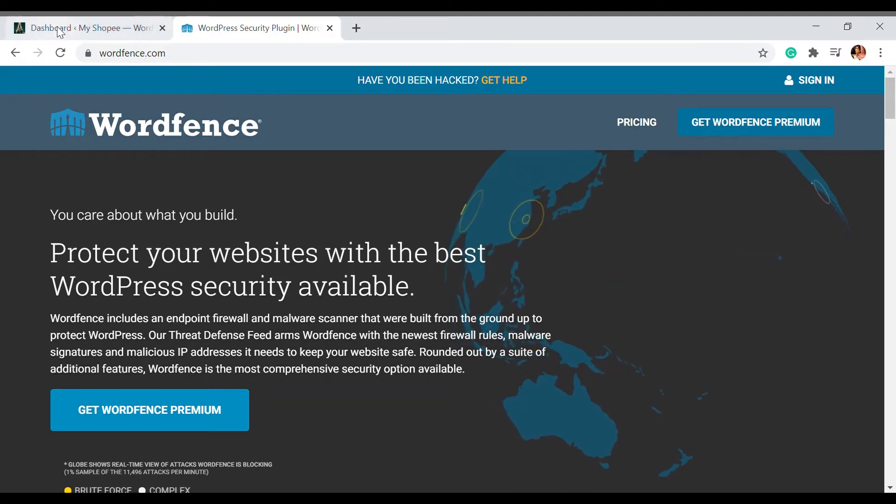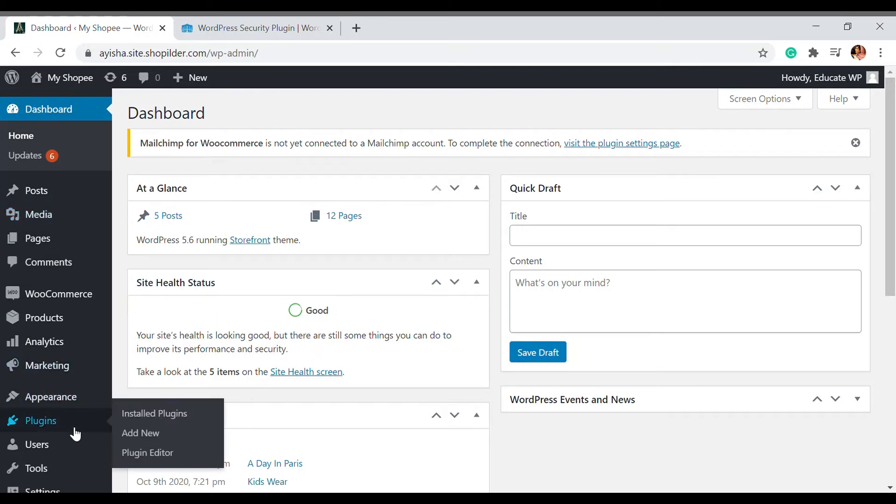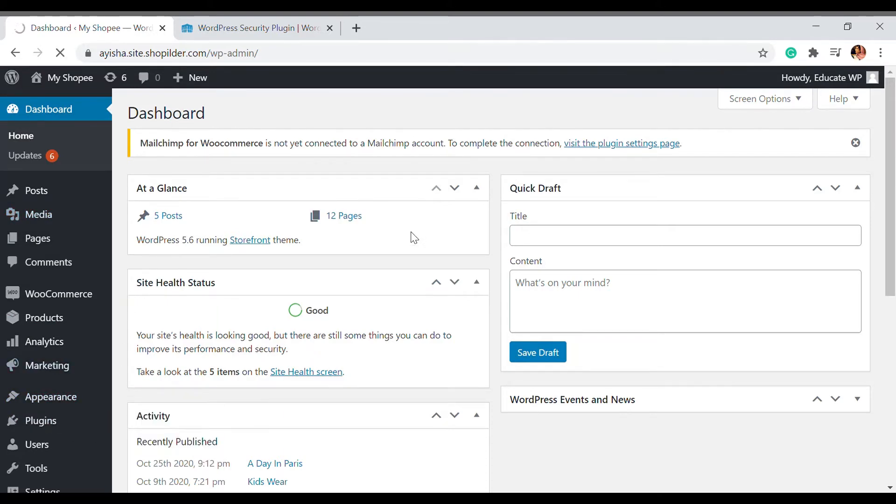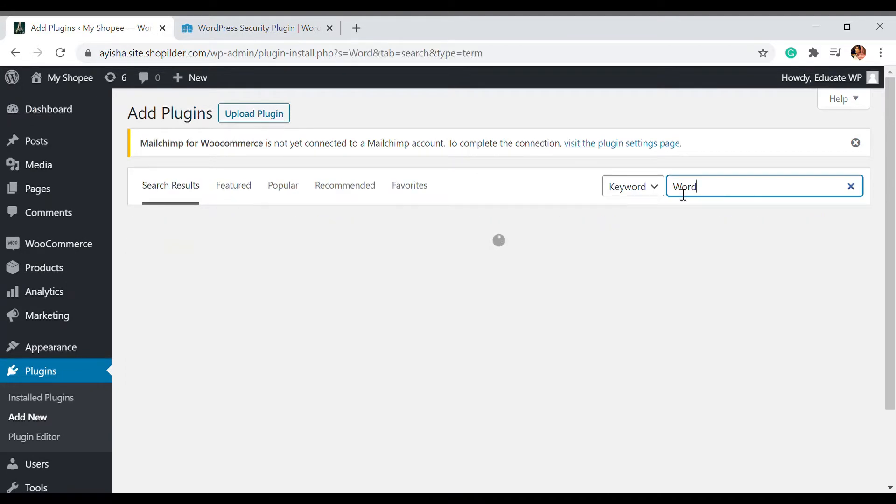Let's get into the website. Here I have my plugin section. I'm going to install and add new, this plugin which is Wordfence. I'm going to search for it and install it.